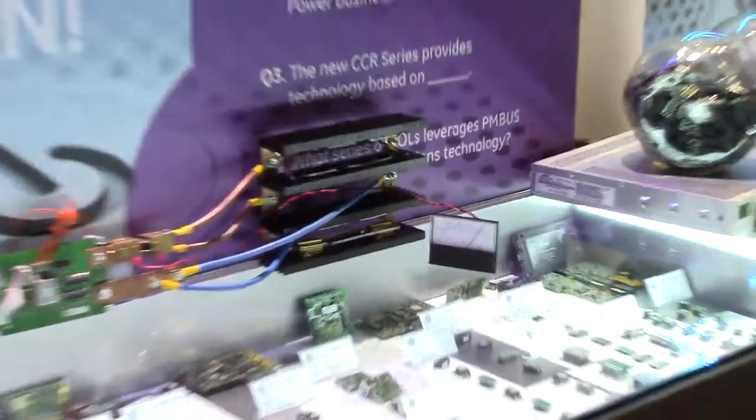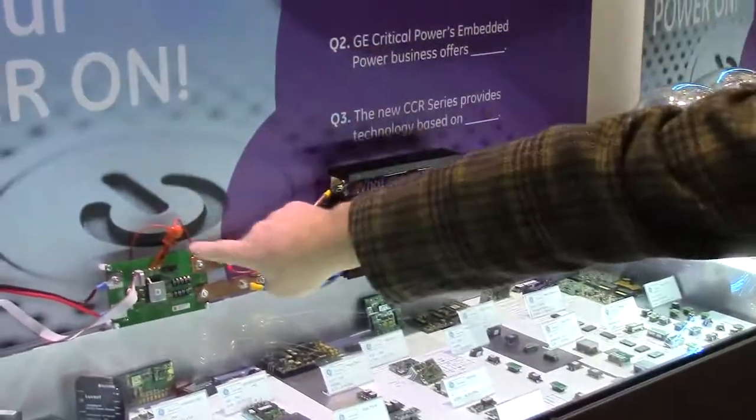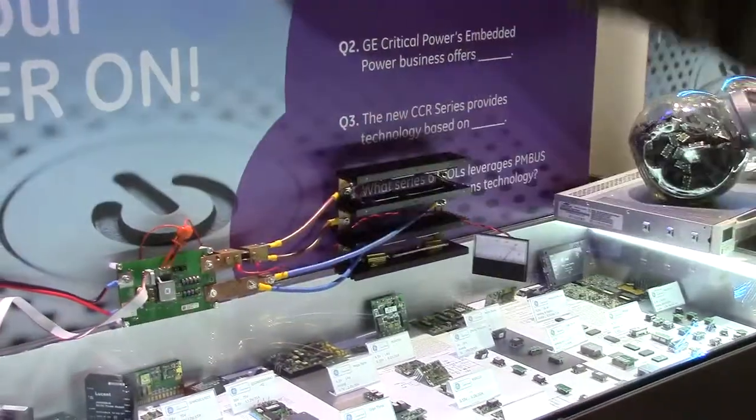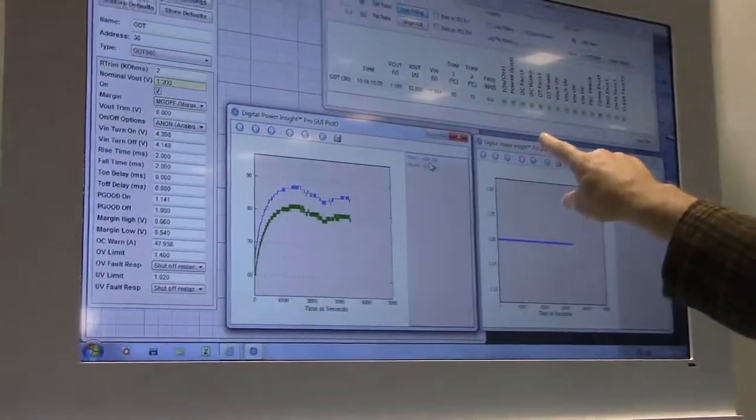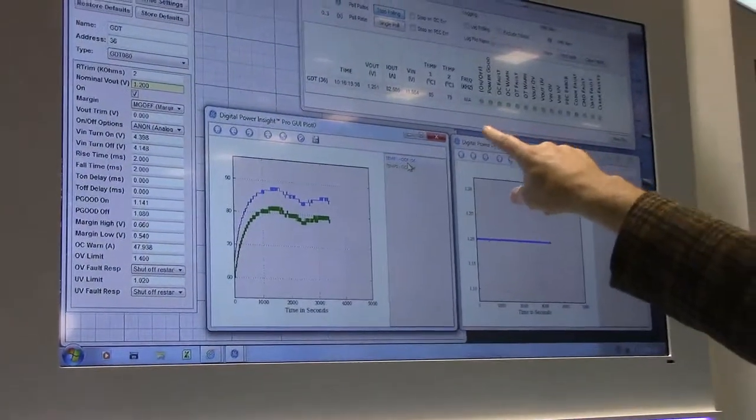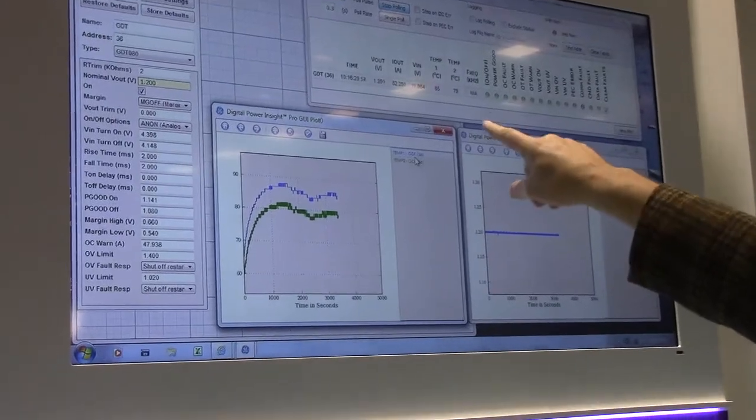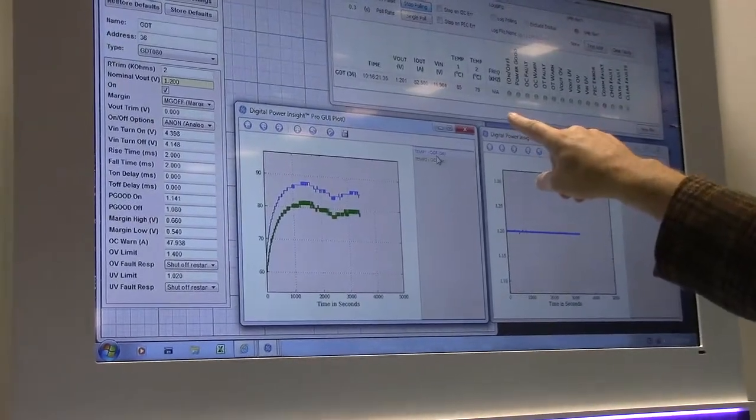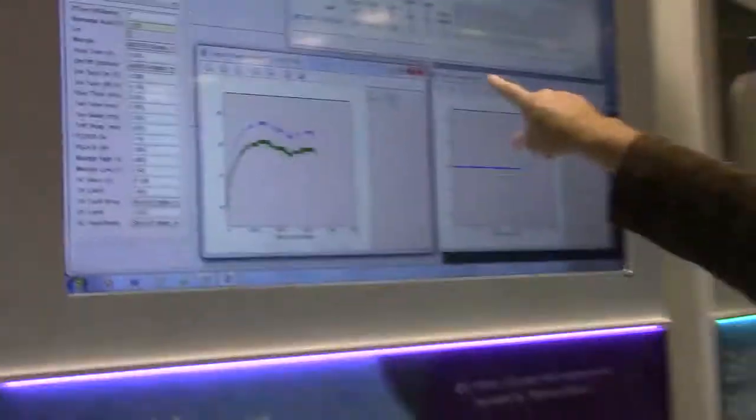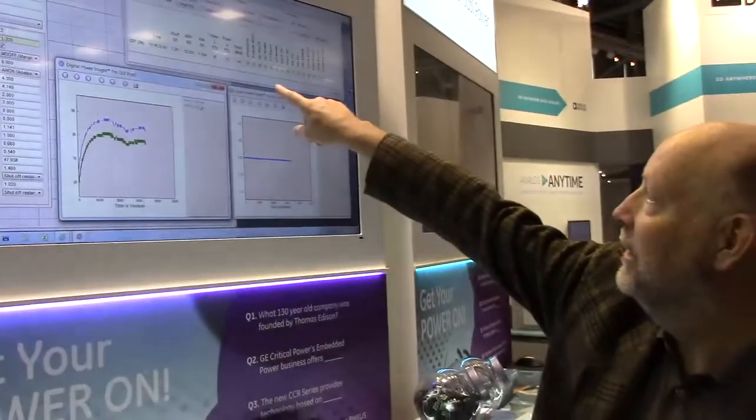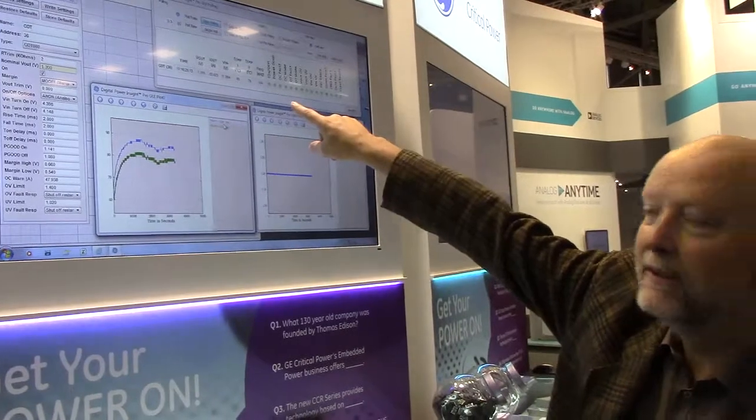So look at the digital interface. It can talk by the PM bus to a computer and it can show you. You have an input voltage of 12V and an output voltage of 1.2V, and it's drawing 82A.